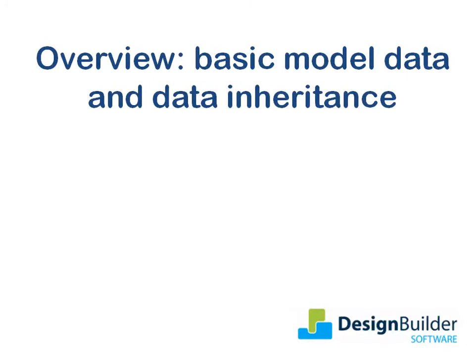Welcome! The purpose of this tutorial is to provide you with an overview of basic model data and of the data inheritance defaulting mechanism used by DesignBuilder.